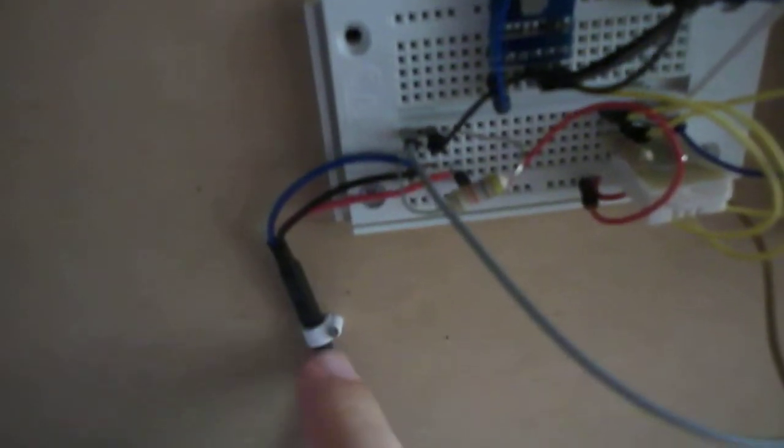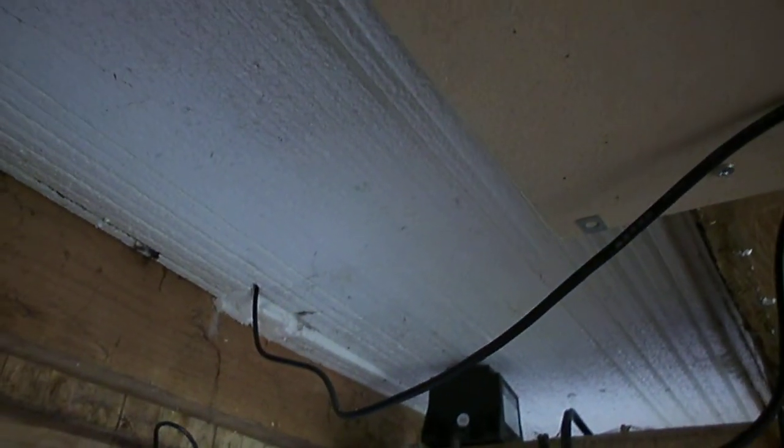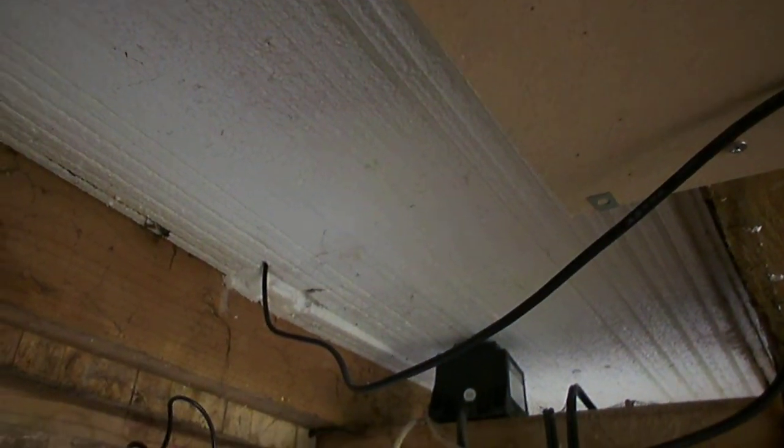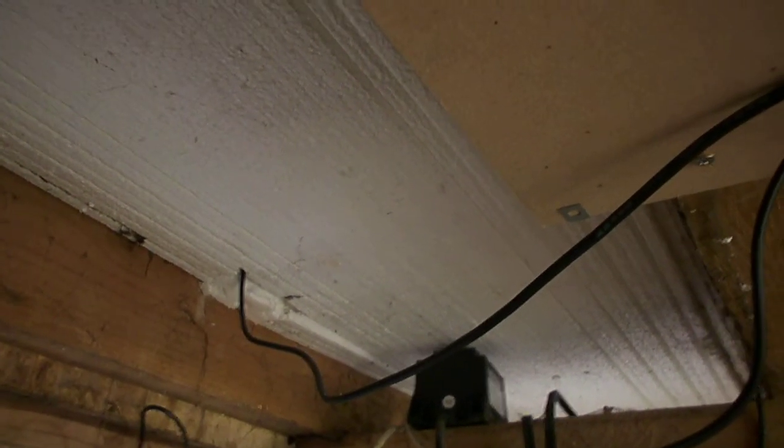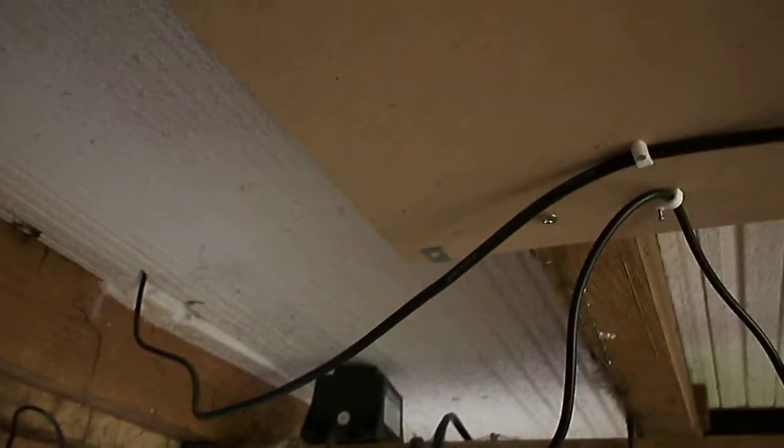this one just here is a temperature probe which runs over here up and into the house as you can see. That just kind of pokes up to the corner of the house.